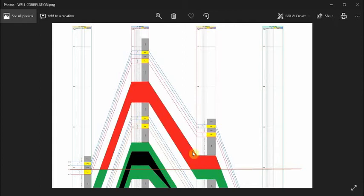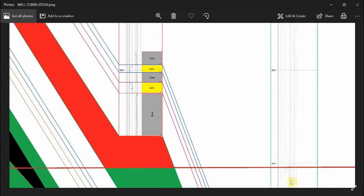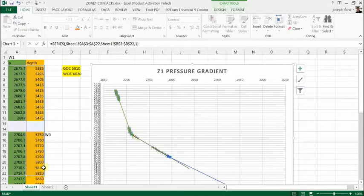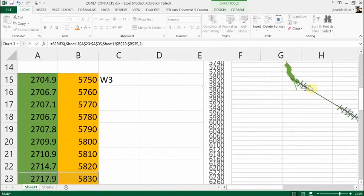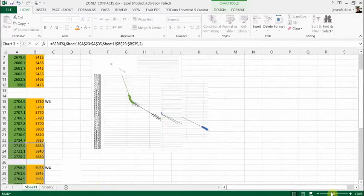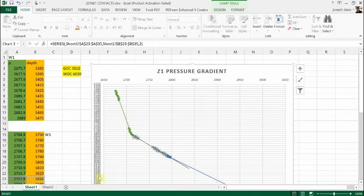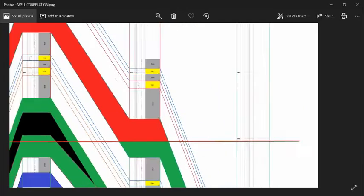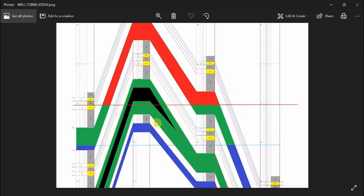Drawing a straight line means the pressure gradient between well 1 and well 3 does not change until a certain depth. If the pressure gradient does not change, it means it's the same fluid. After the depth of 5830 — which is this point — the pressure gradient changes. The slope changes from 5830, meaning we have a different fluid. This is our gas, and at 5830 we start our oil. So once you do that, you draw a straight line and you get your gas-oil contact.